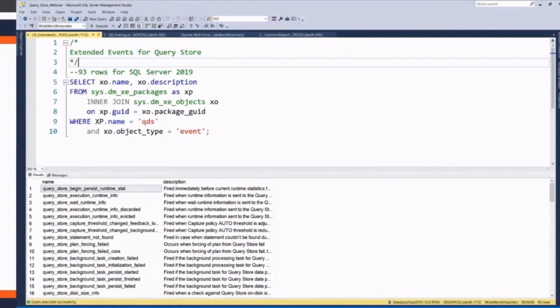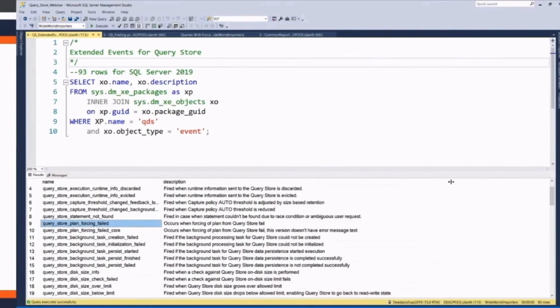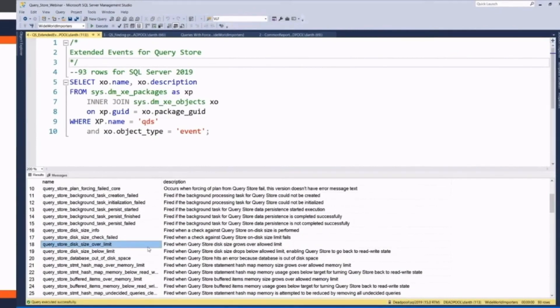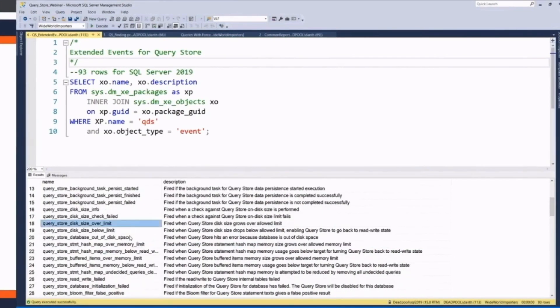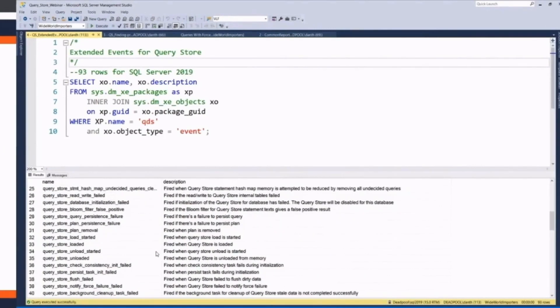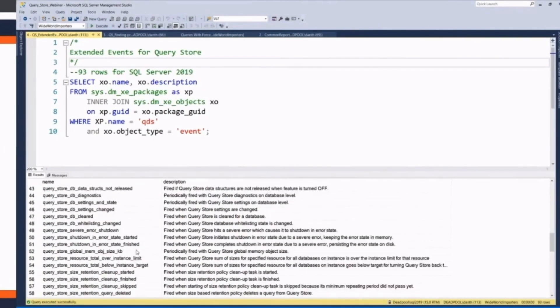Lots of different things QueryStore could be doing that you might want to get information on. Maybe you had a plan force that failed and you wanted to know more information. Maybe you want to know whenever it's getting over an allocated amount of space. If things got put into the buffer and that would put it over the size, maybe you want to know that. Maybe you want to know when it's out of space or when it changes its state. Lots of things you can do with extended events.